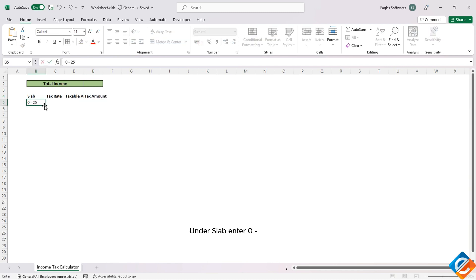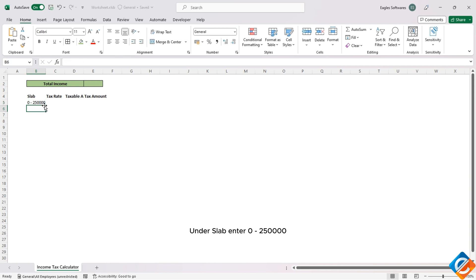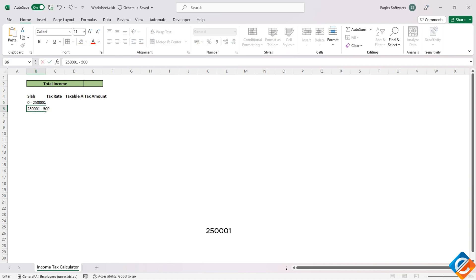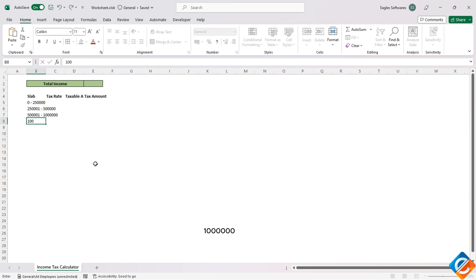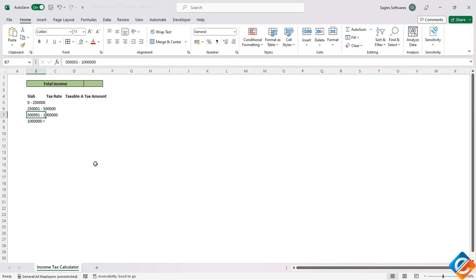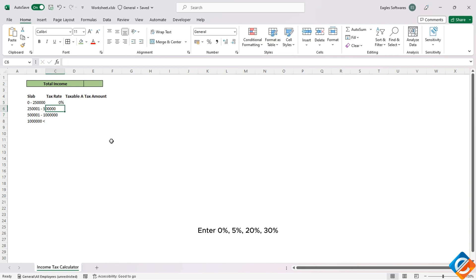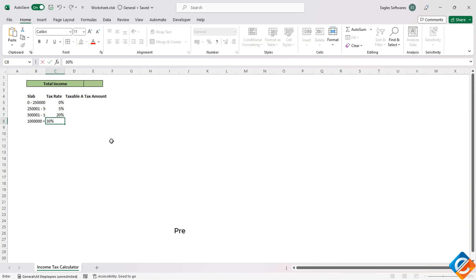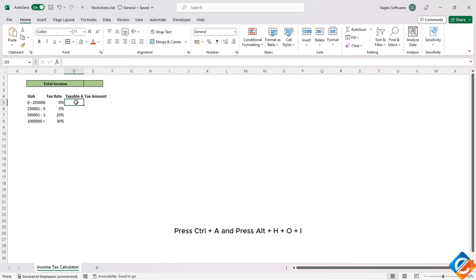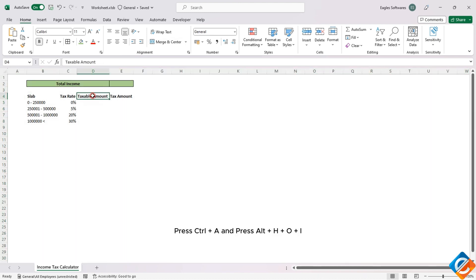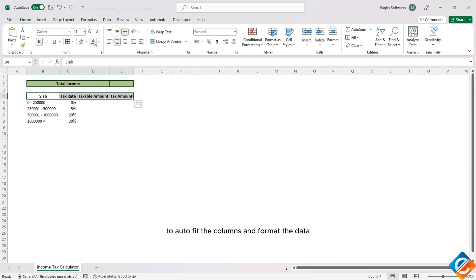Under Slab, enter: 0 to 2,50,000; 2,50,001 to 5 lakh; 5,00,001 to 10 lakh; and 10 lakh and above. Under Tax Rate enter 0%, 5%, 20%, 30%. Press Ctrl+A, then Alt+H+O+I to auto-fit the columns and format the data.